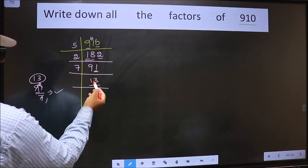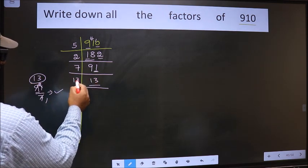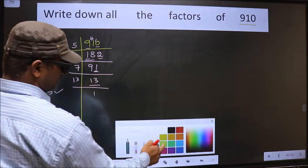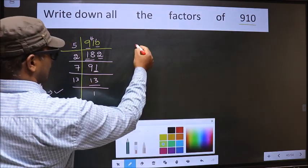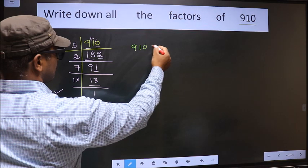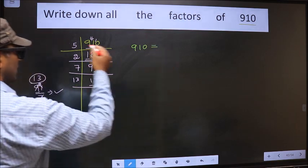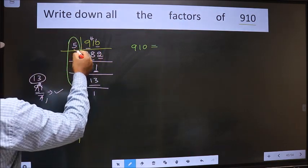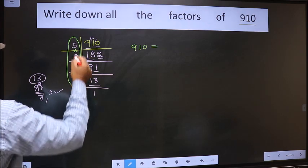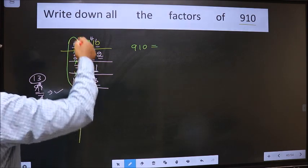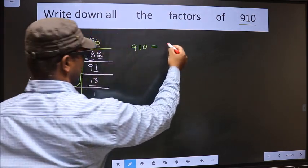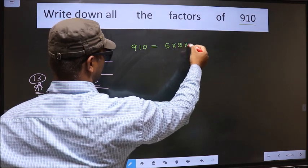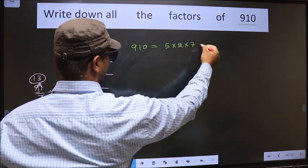And here we write the quotient, which is 13. Now we have 13. 13 is a prime number, so 13×1 is 13. Now 910 is equal to the product of these numbers: 5 × 2 × 7 × 13.